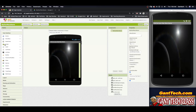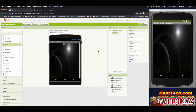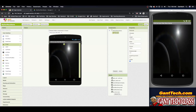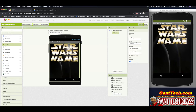Now let's add in our other things. At the very top, I'm going to add in an image, just like we did on the first screen. I'm going to call it 'image logo', and I'm going to make that picture our Star Wars name image.